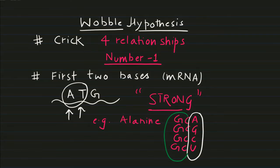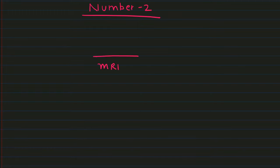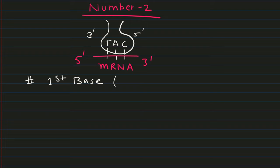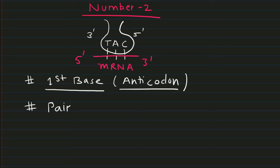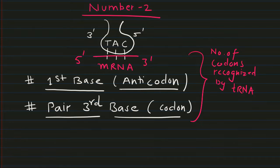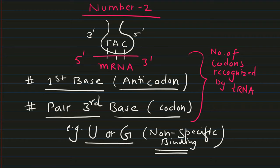Next important point is where you have one mRNA molecule. The codon of the mRNA molecule is in line with the anticodon of the tRNA molecule. The first base of anticodon and the third base of codon are responsible for the number of codons recognized by tRNA molecule. For example, in case of U or G.